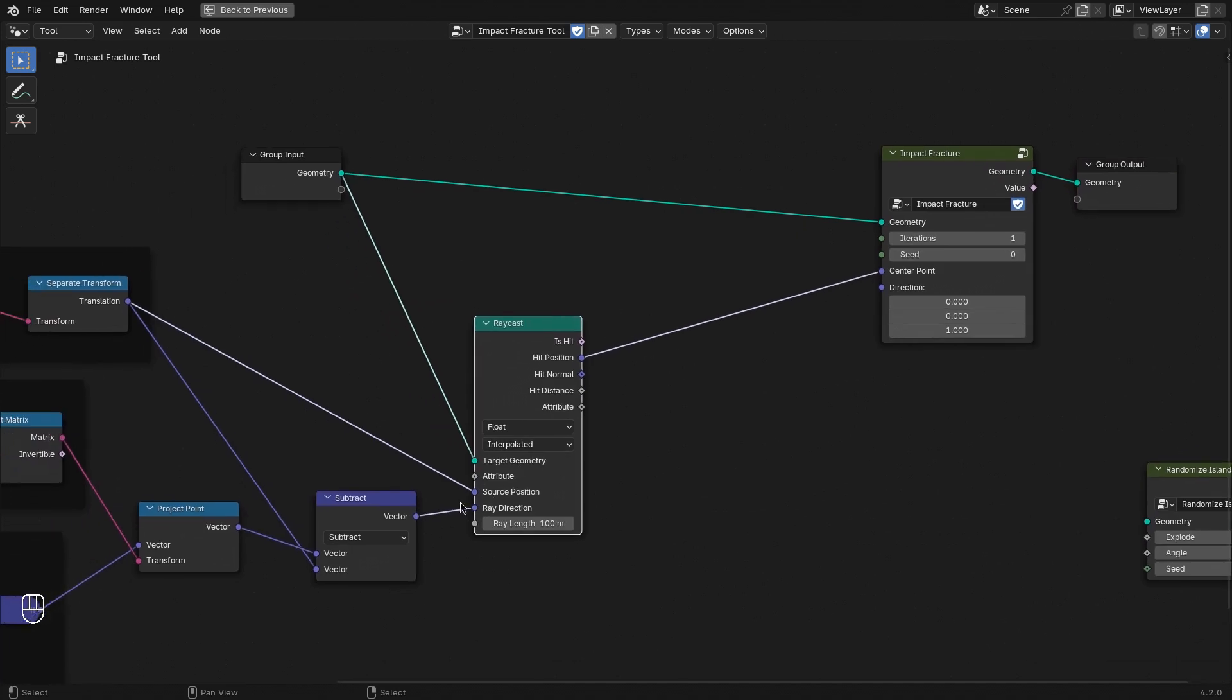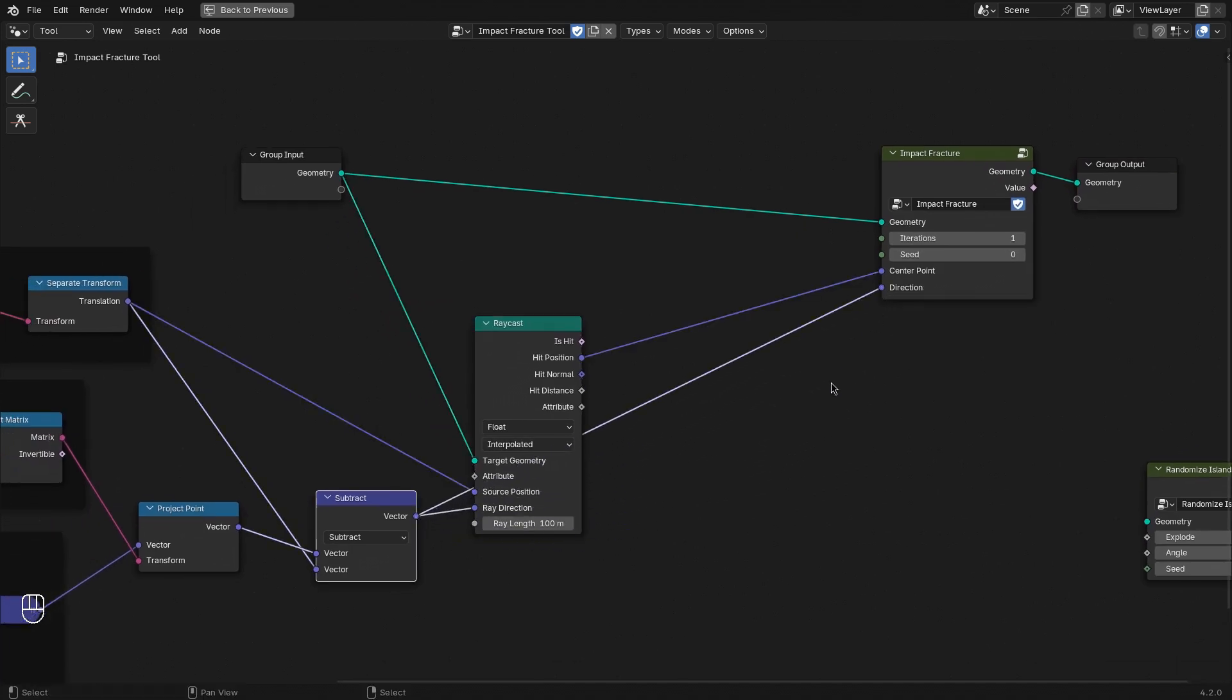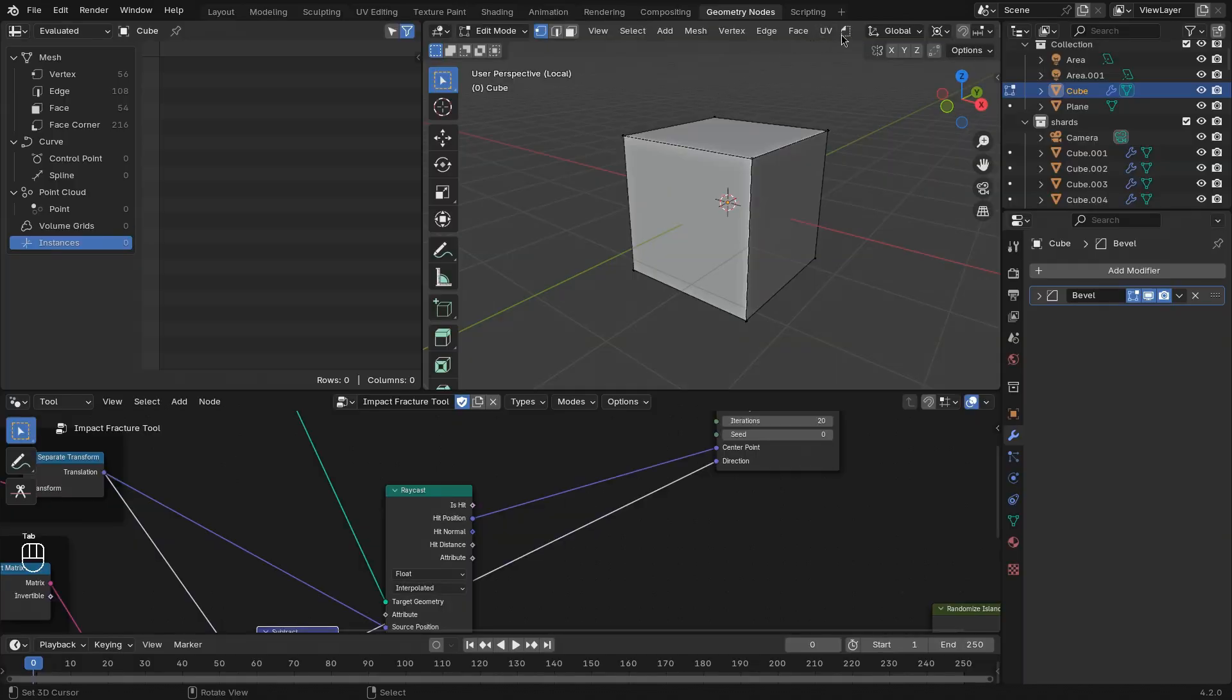For the center point we can simply plug in our hit position. And for the direction, we can take the direction of the ray cast. Let's bump up the iterations to something like 20 and take a look if that works.